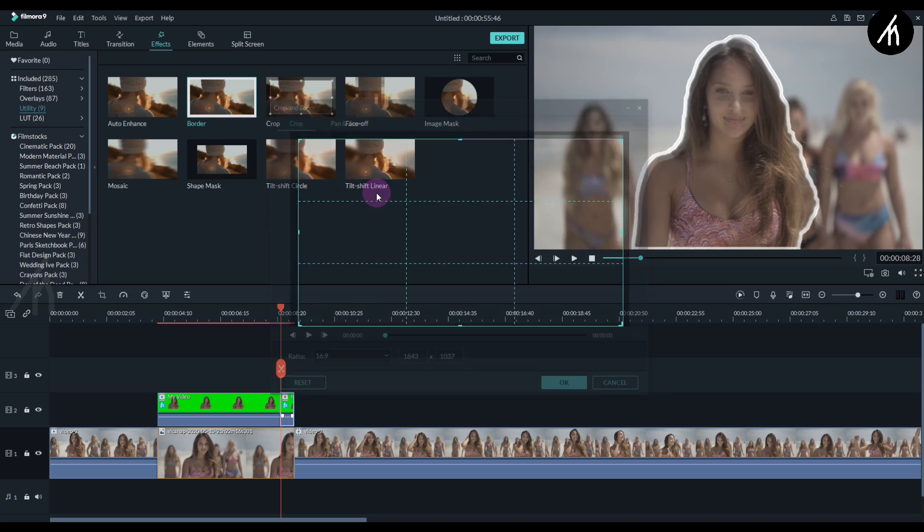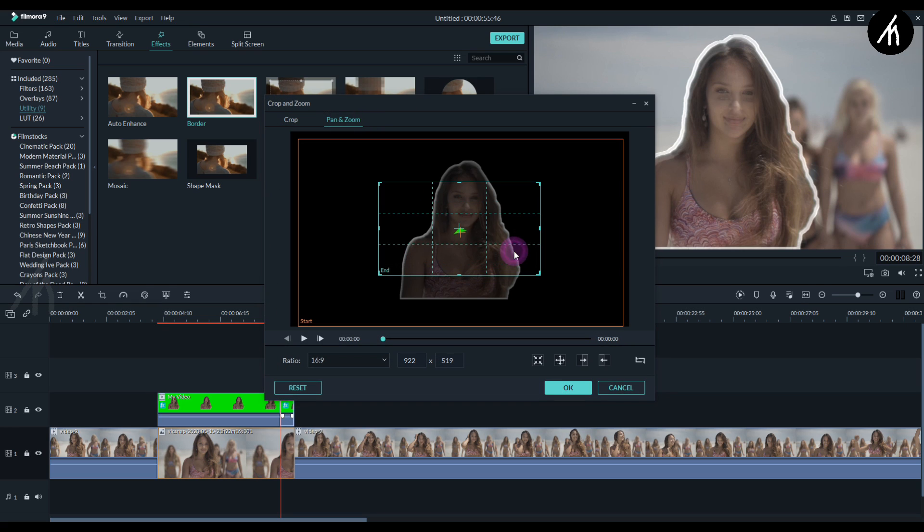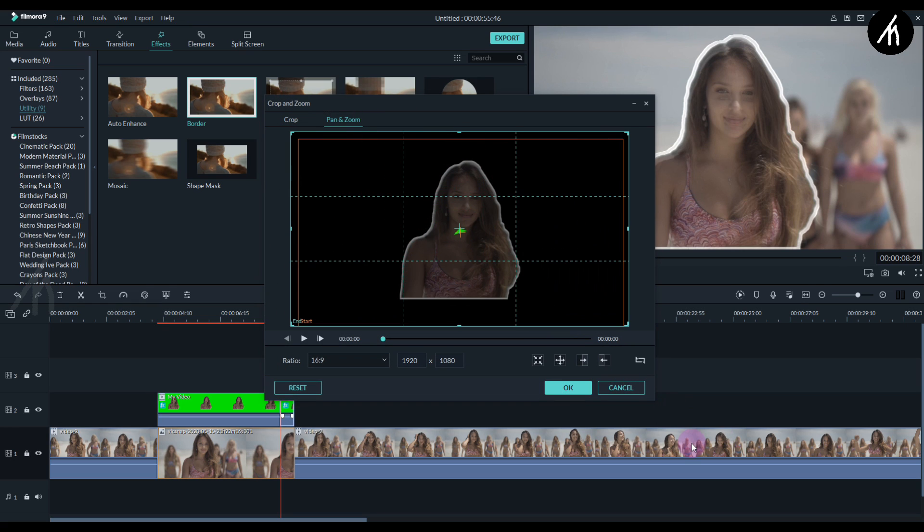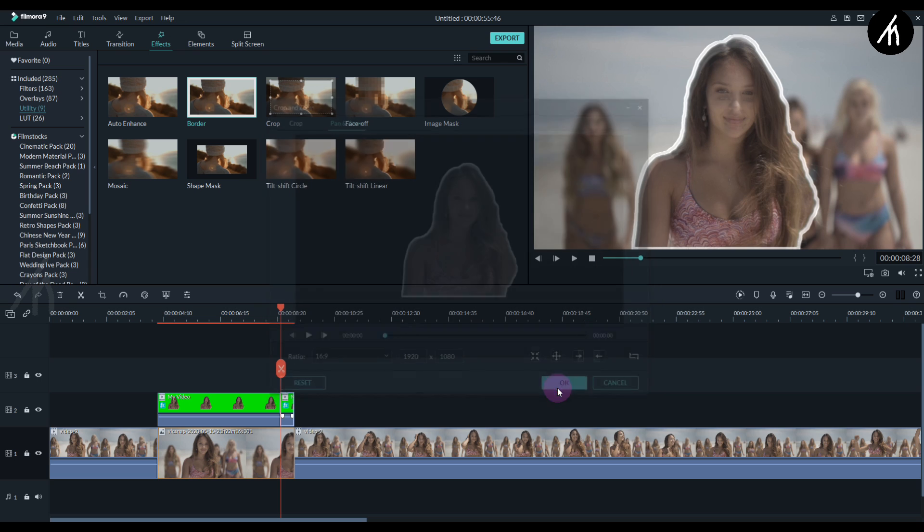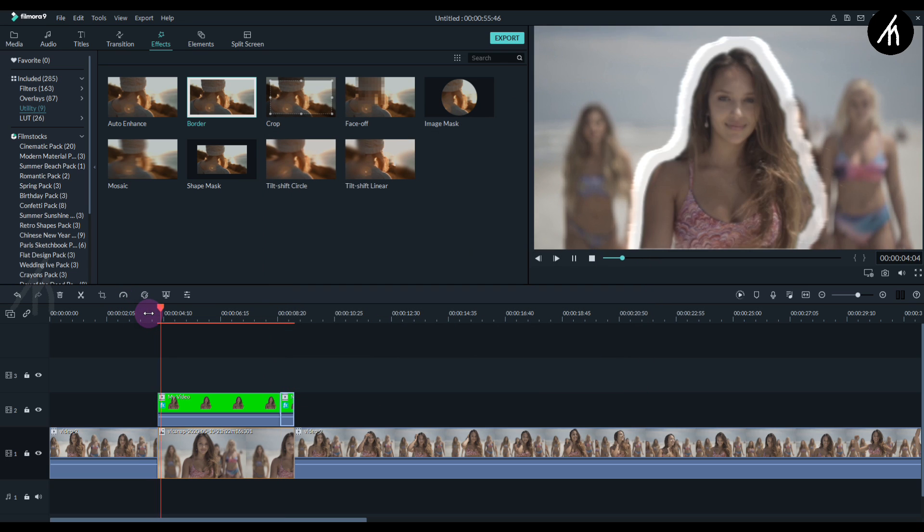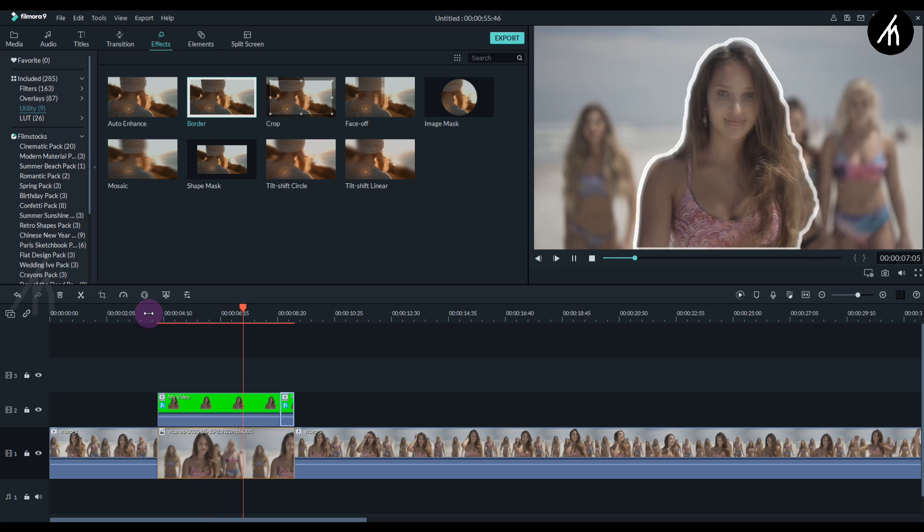Now do the same crop and zoom with the second portion too, but this time don't click on the reverse icon. So if I play it now we are getting a slight zoom effect. That is exactly what we want.